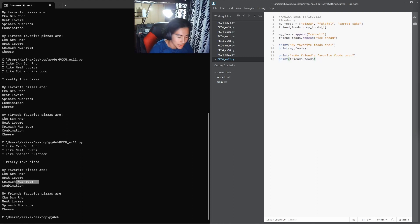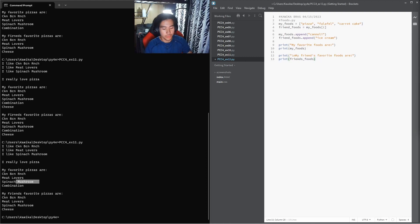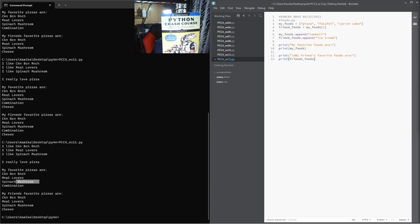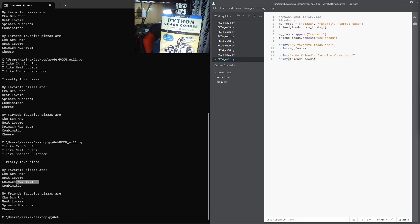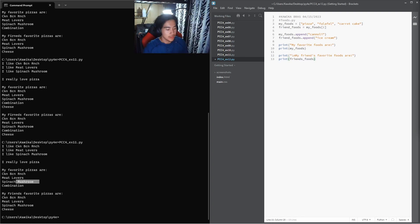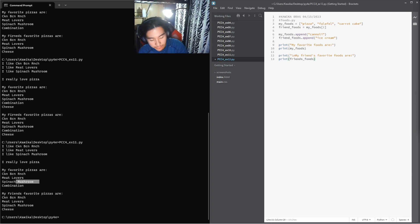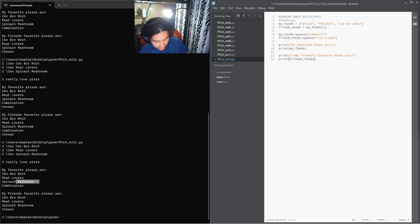Welcome back to Learn With Me Python. We are once again going through the Python Crash Course book. We are on chapter 4, example 12.